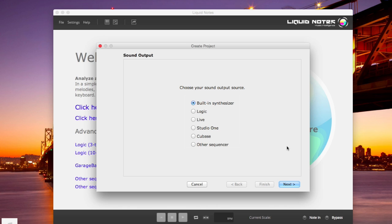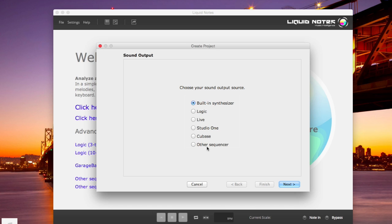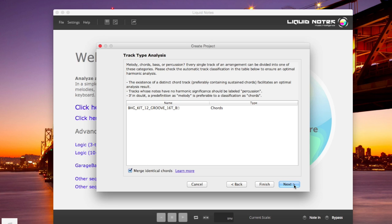Whenever you choose from any of the sequencers here being listed or choose other sequencer, the MIDI output from Liquid Notes is automatically sent on a system level to the DAW. In this case here I'm using the built-in synthesizer.